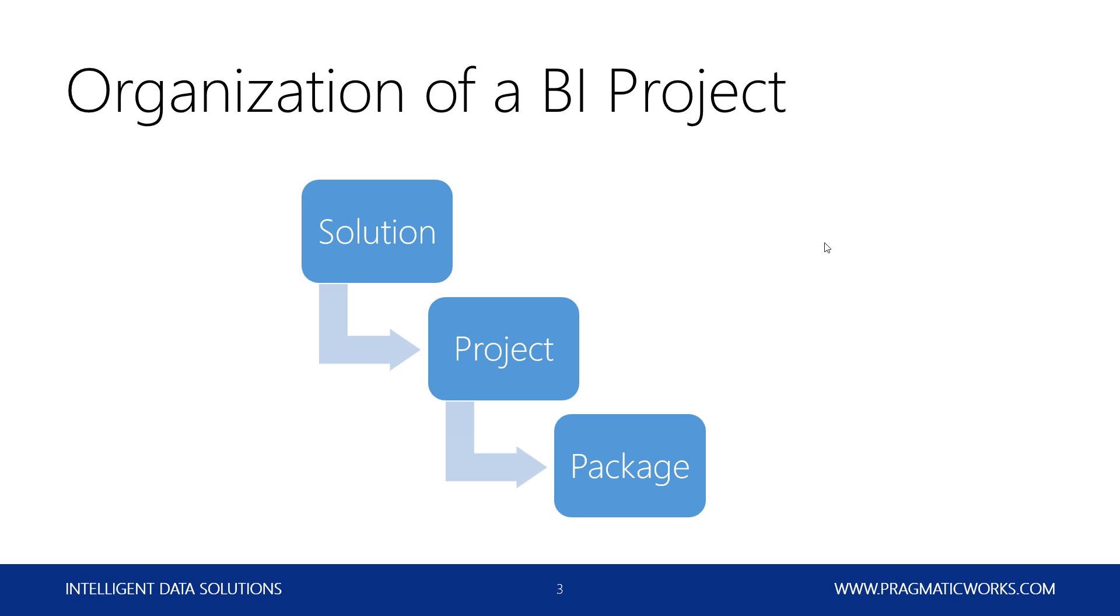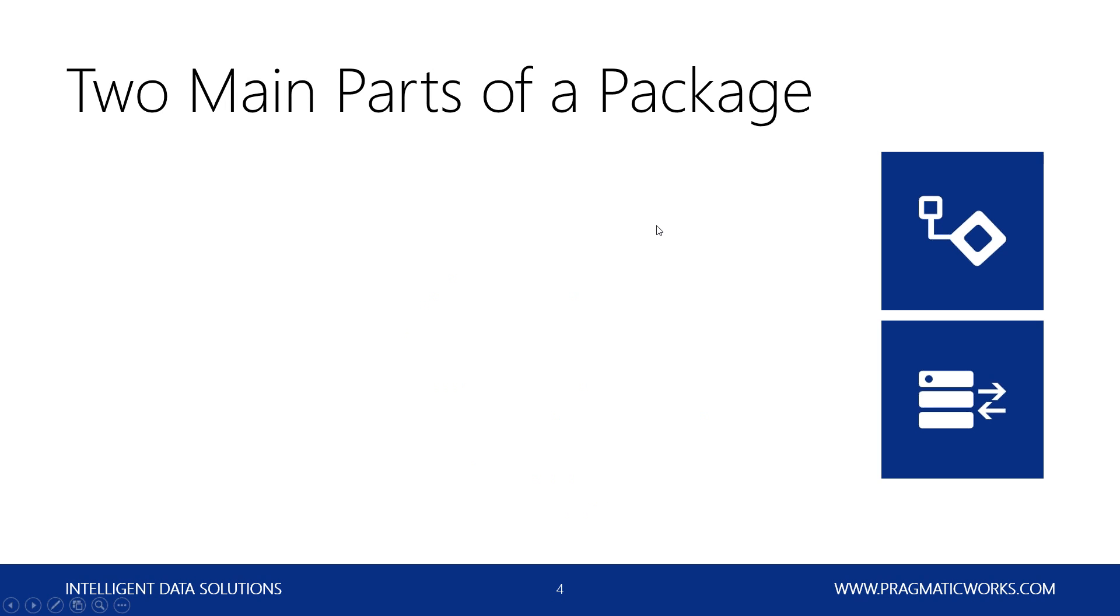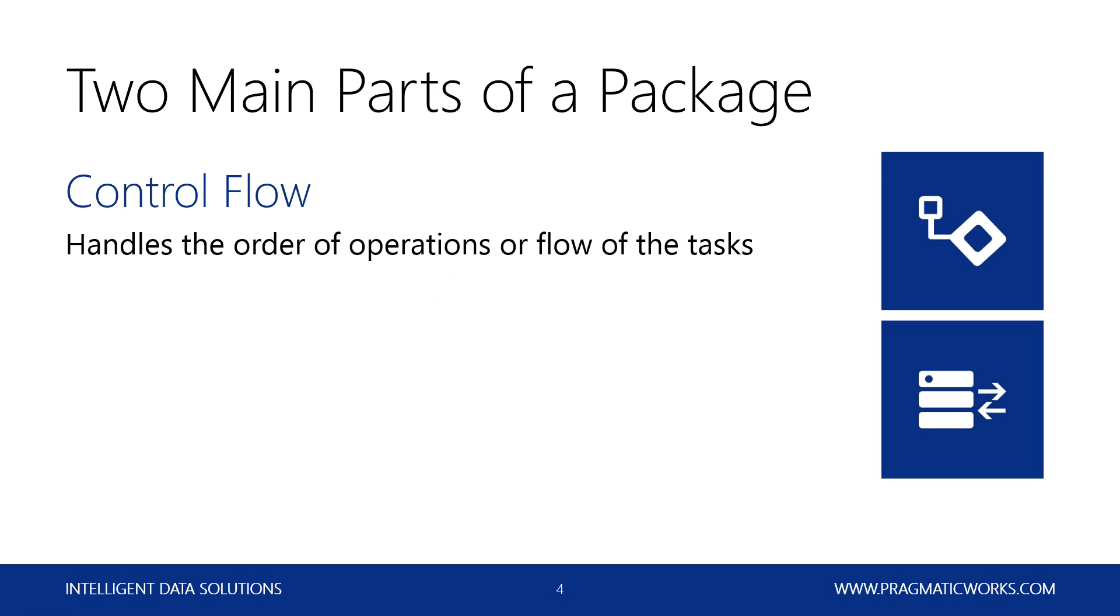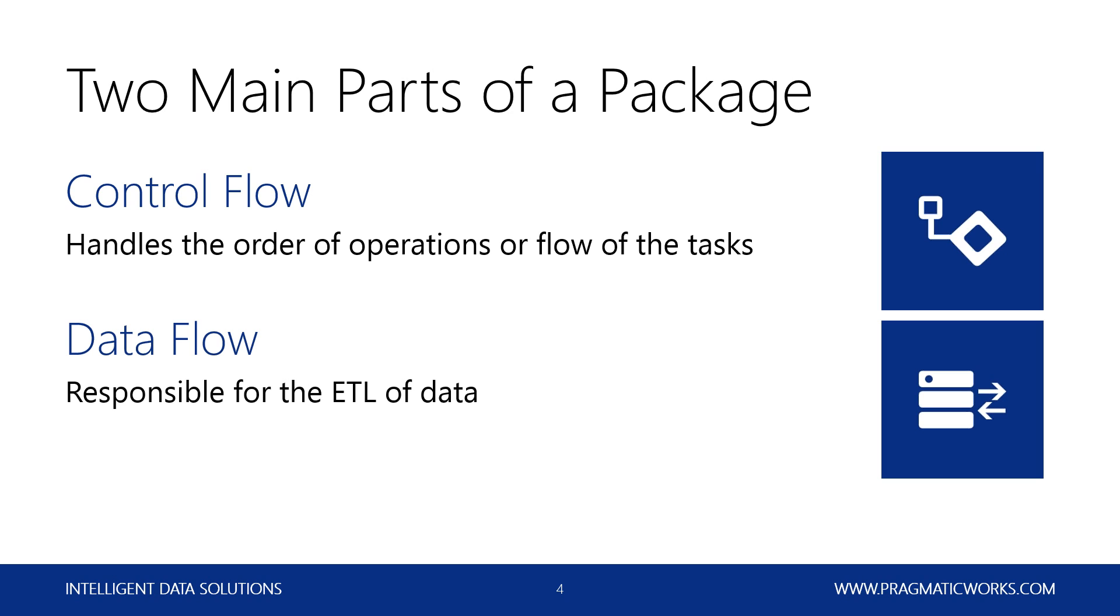Now, when working with an SSIS package, there are two main parts of the package that you're going to be working with. First off, you're going to have the control flow. This is going to handle the order of operations or the flow of tasks within the package. So this is going to keep everything running in the specific order that you want it.